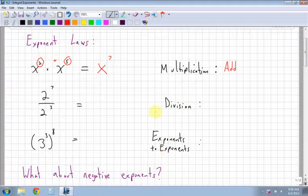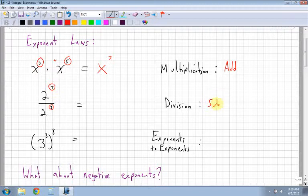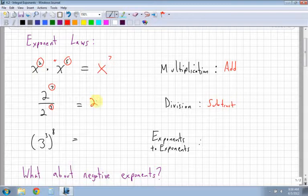The second law is division. When you have the same base, you subtract the exponents — the 7 and the 3. So 7 minus 3 is 2 to the power of 4.